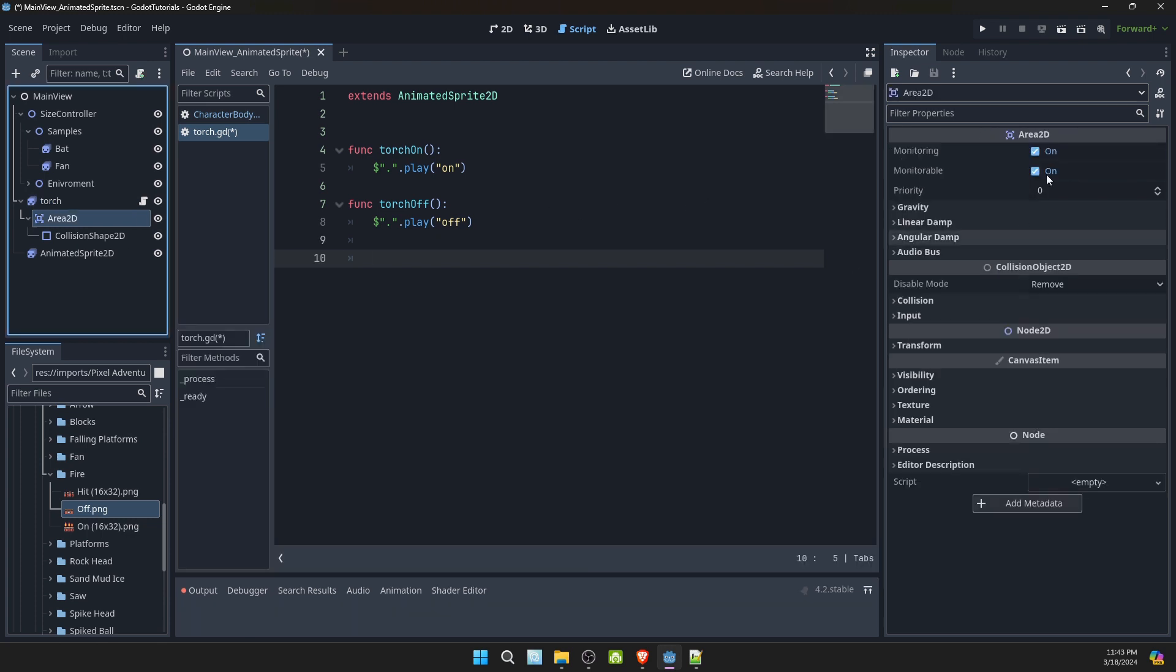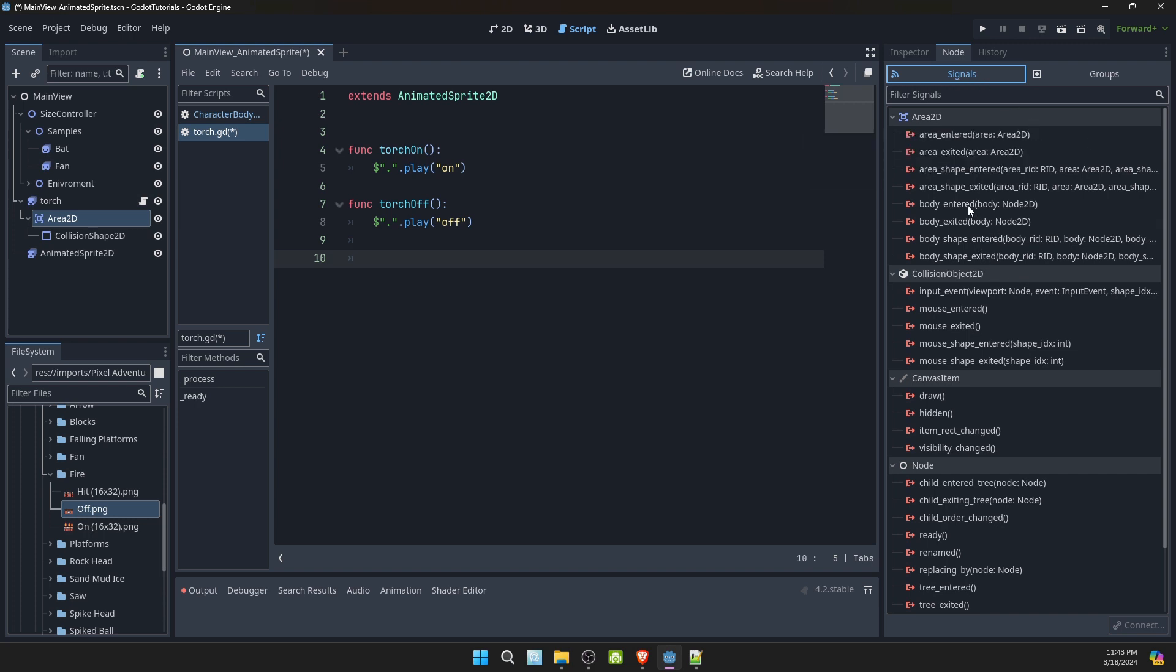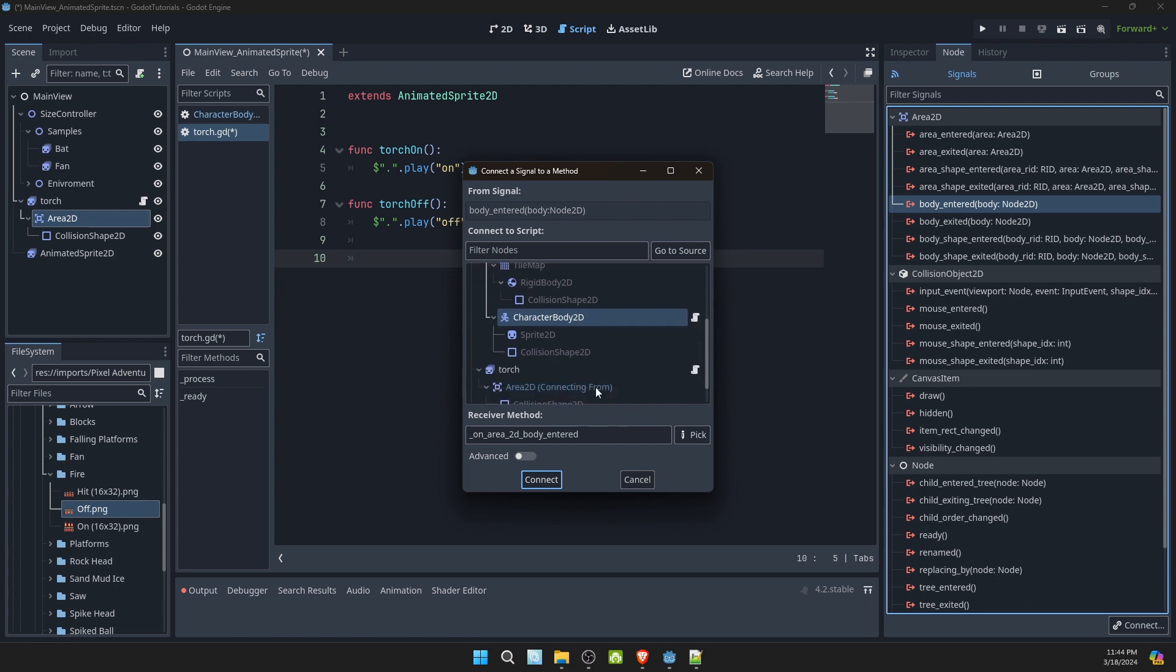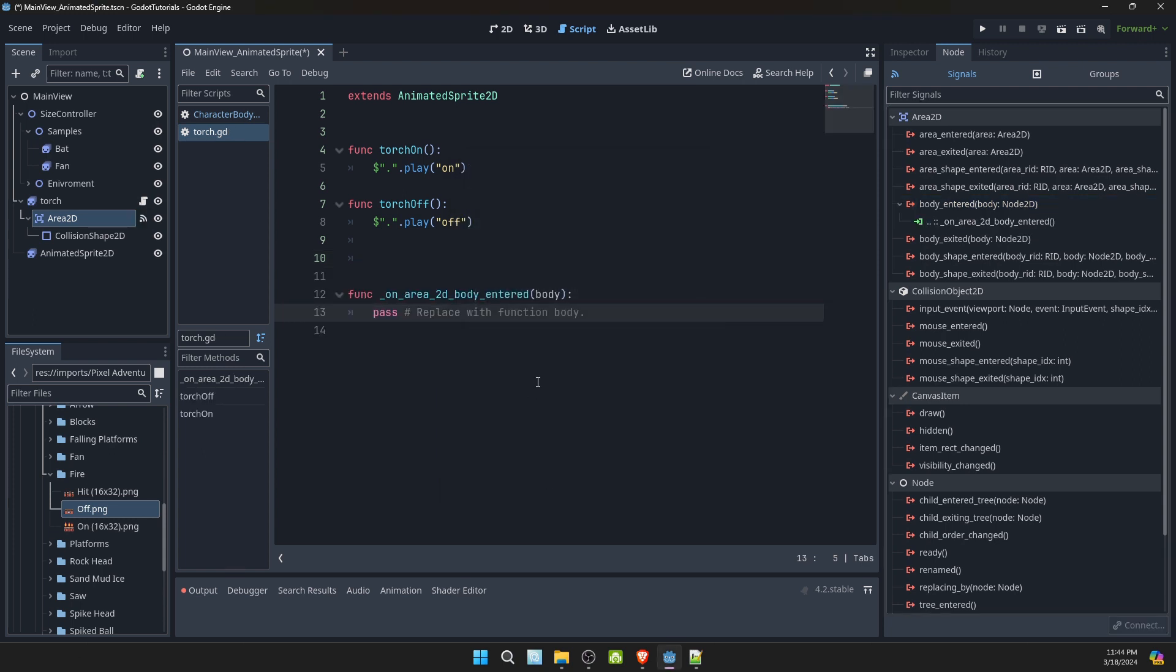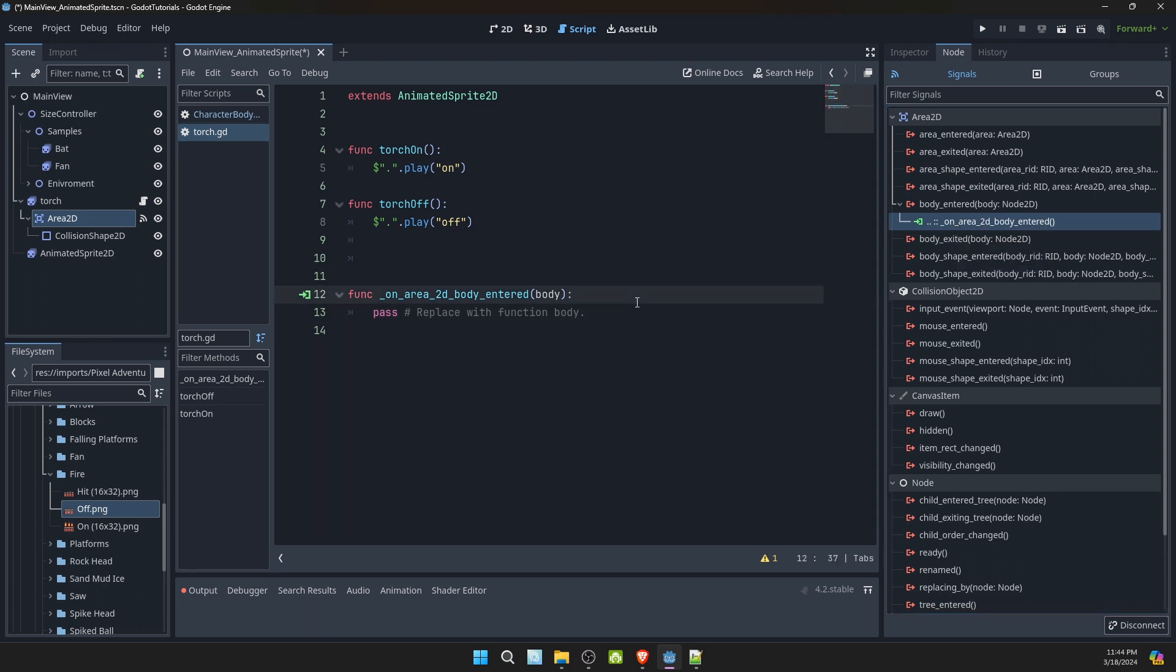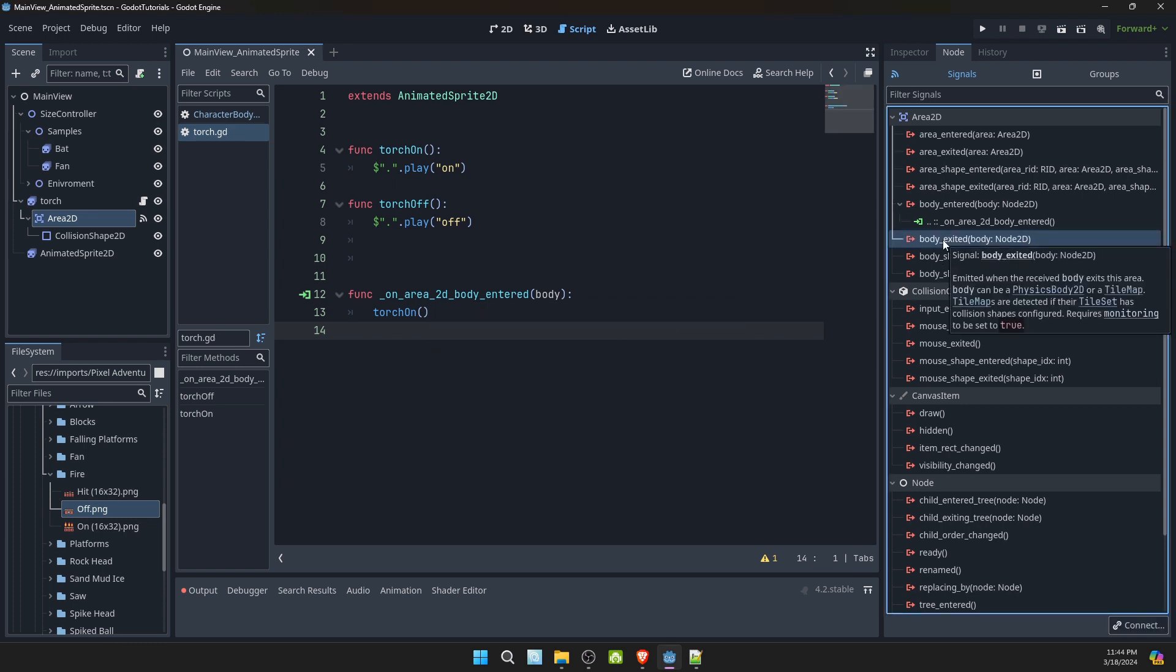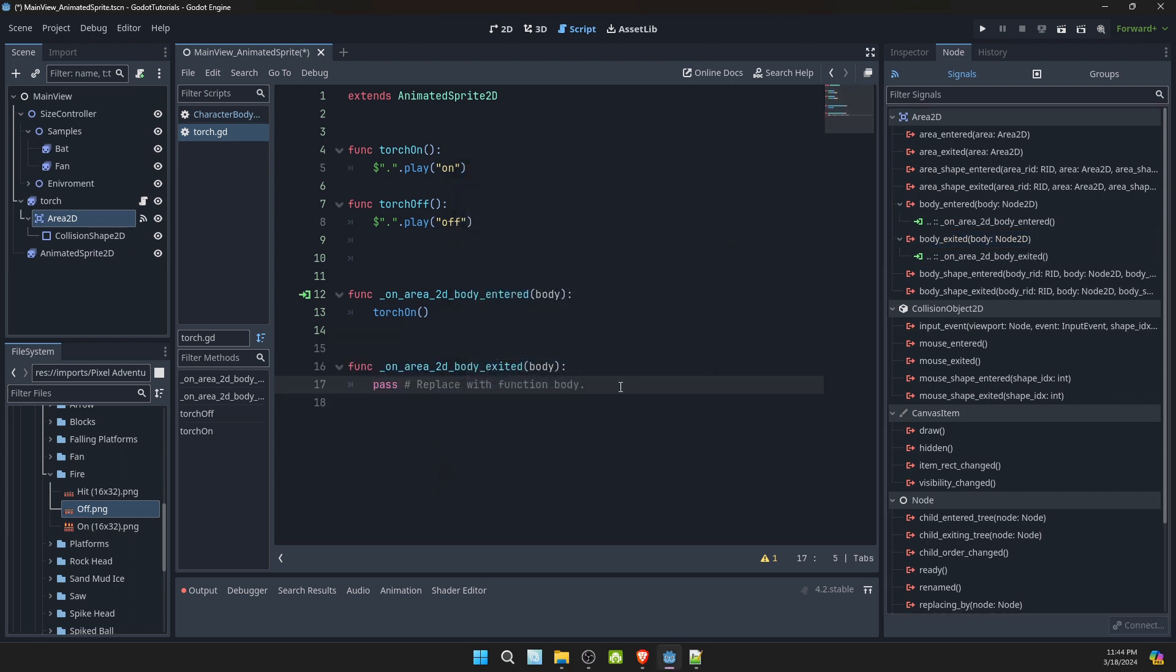Now we select the area 2D. Go to node signals. And what we'll do, select on body entered. So the character body when it enters, it will turn us on. Select the torch animated sprite and click connect. And here we'll turn the torch on. We'll double click body exit. Select the torch, hit connect. And we'll turn the torch off.